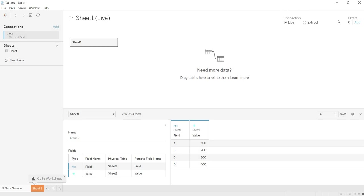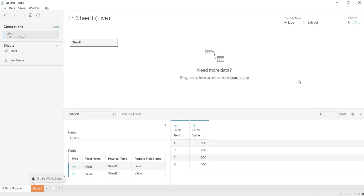One is Live and Extract. So what is this filter option, we will see later. Even in this video, let us explore about this Live.